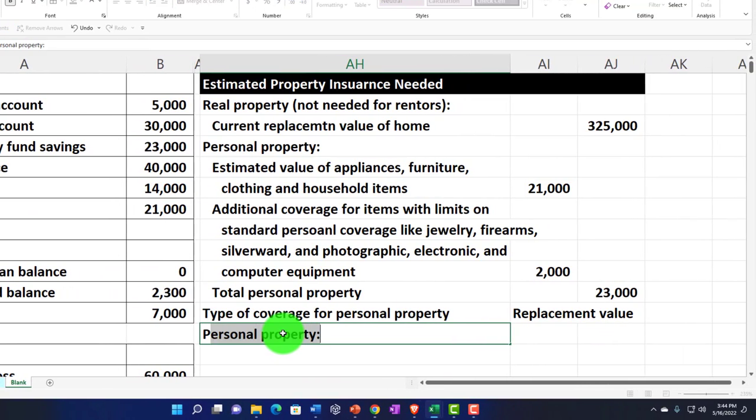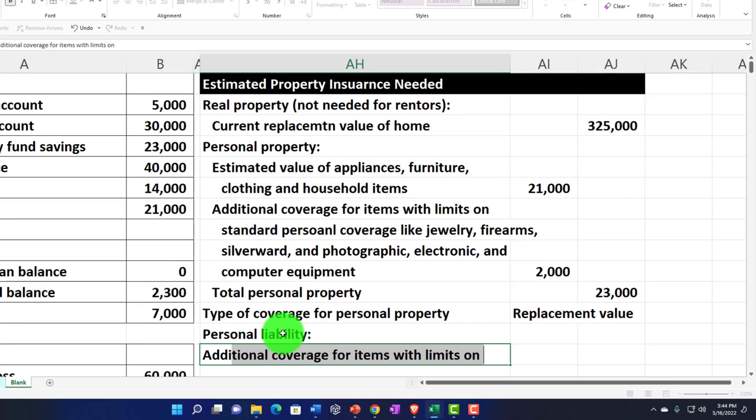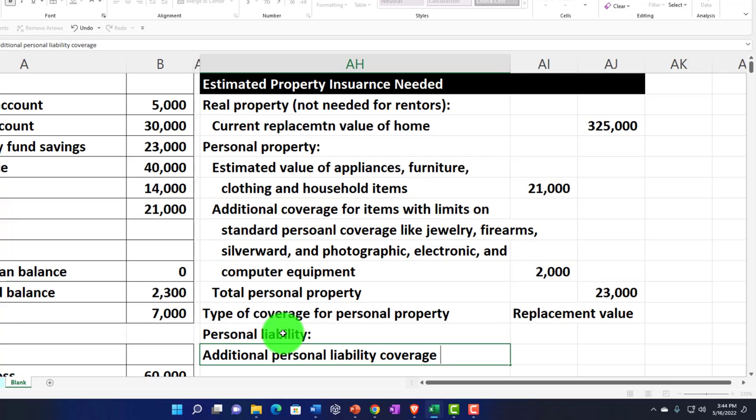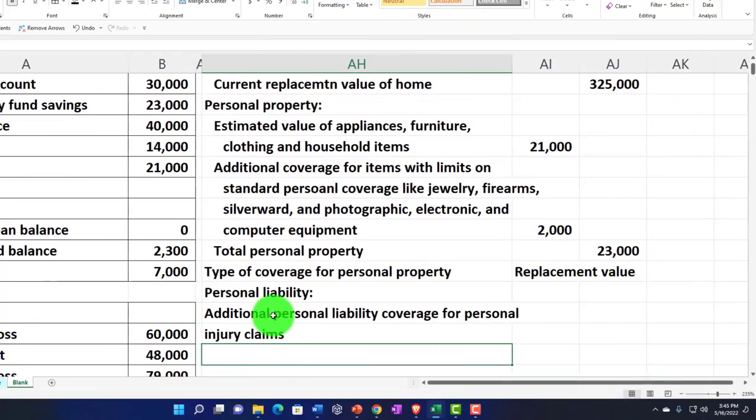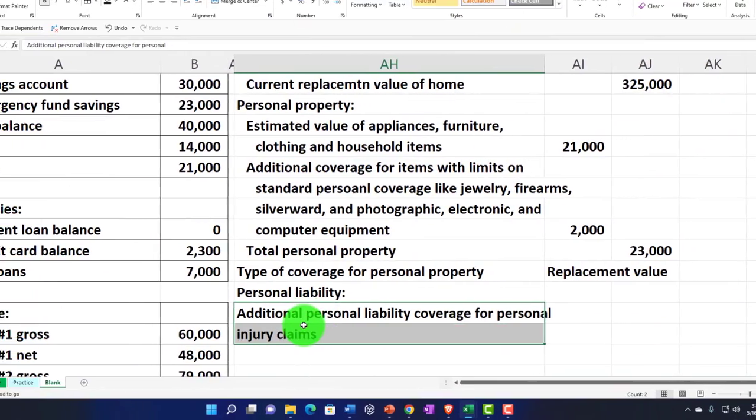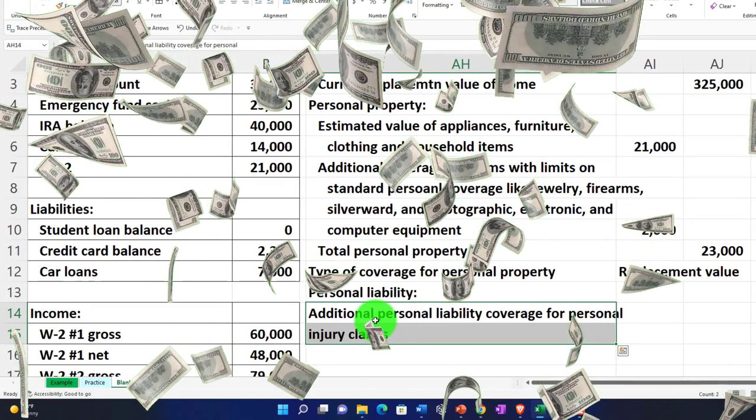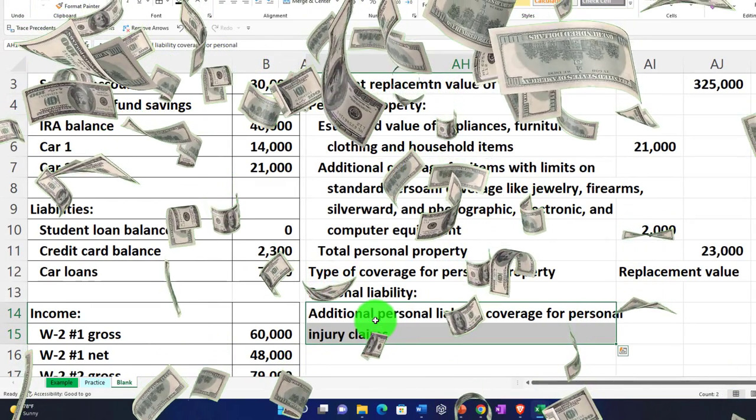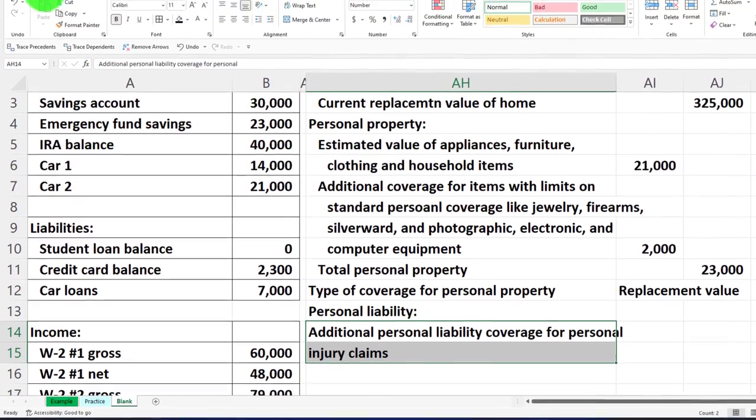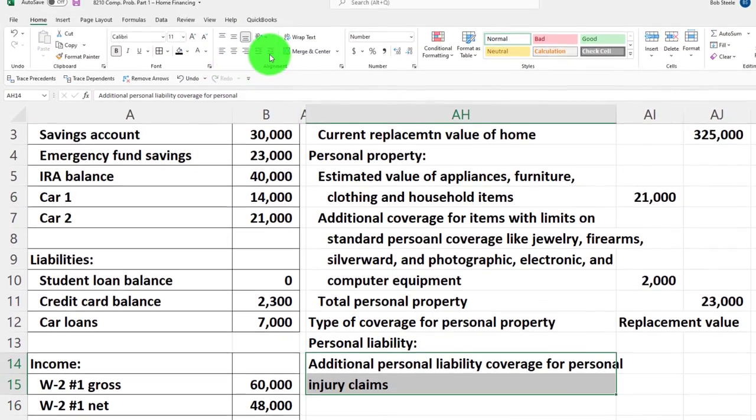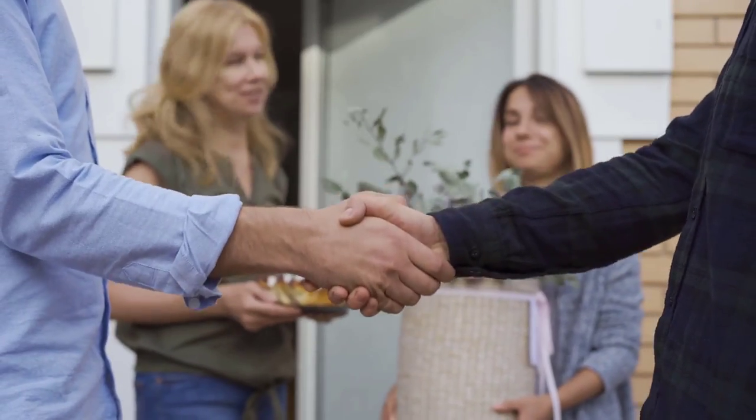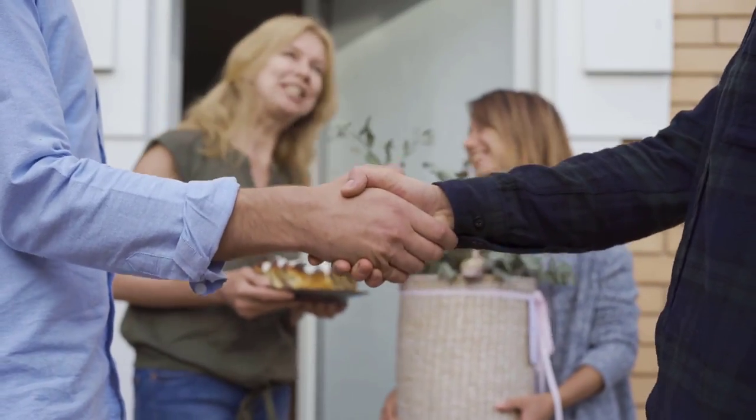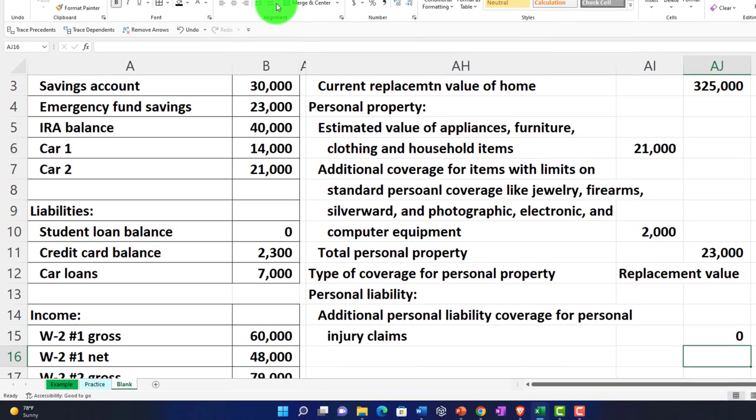The other categories you might consider - we won't put anything in them - but we could have personal liability. We might need some added personal liability and additional personal liability coverage for personal injury claims. If someone gets a problem on our property and they try to sue us, for example - we give them a cup of coffee and they dump it on themselves and then sue you for a million for being burnt or something like that. You could have more coverage that you might need for that kind of thing. We're going to say zero there.